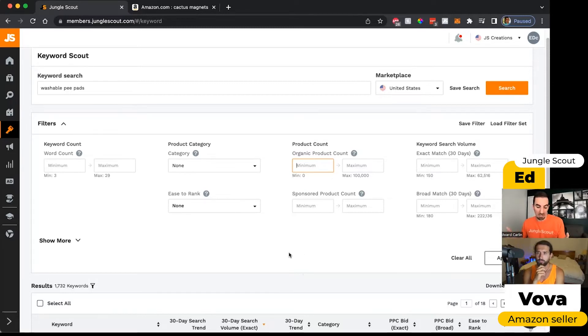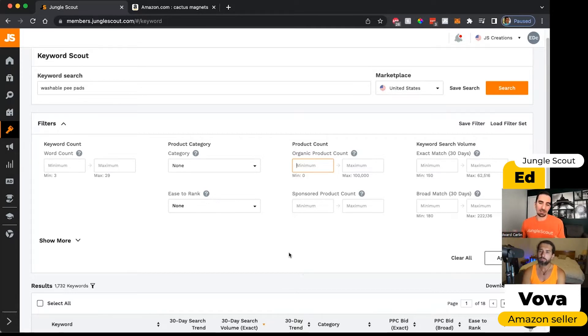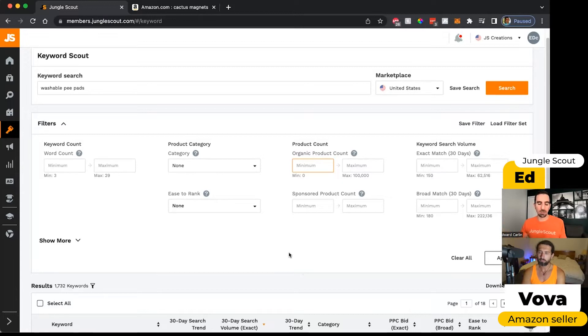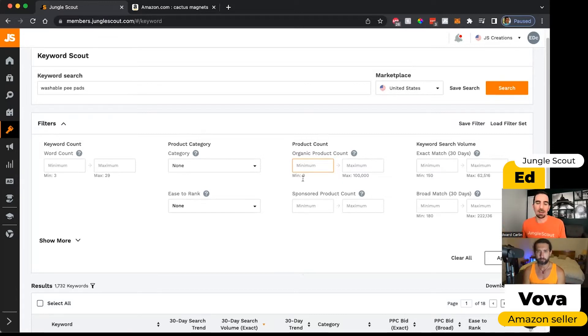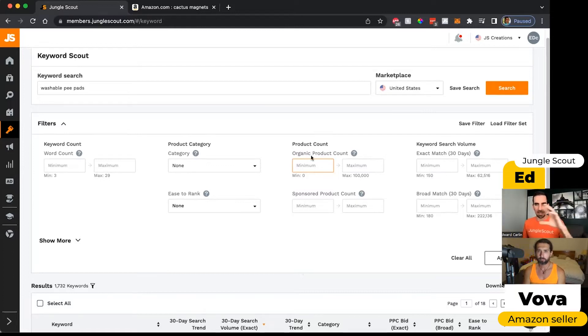When somebody searches for this keyword, you could do this to kind of get an idea of how much competition exists out there. If I wanted to sell washable pee pads, I might want to see which keywords are showing up for products where there's at least five products out there on Amazon. And then we've arranged this, a lot of these are paired in sort of organic product count, sponsored product count.